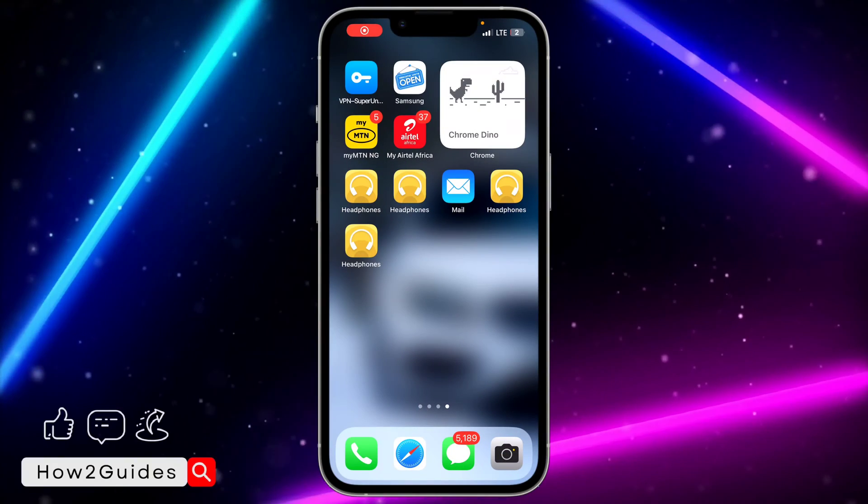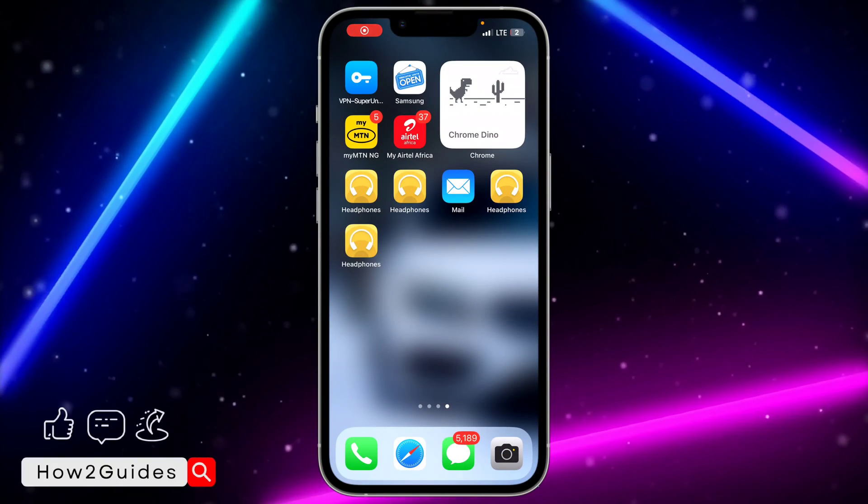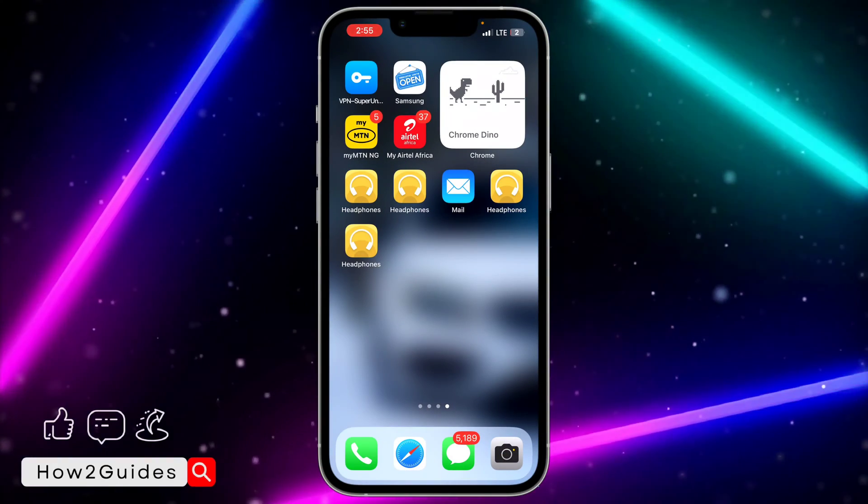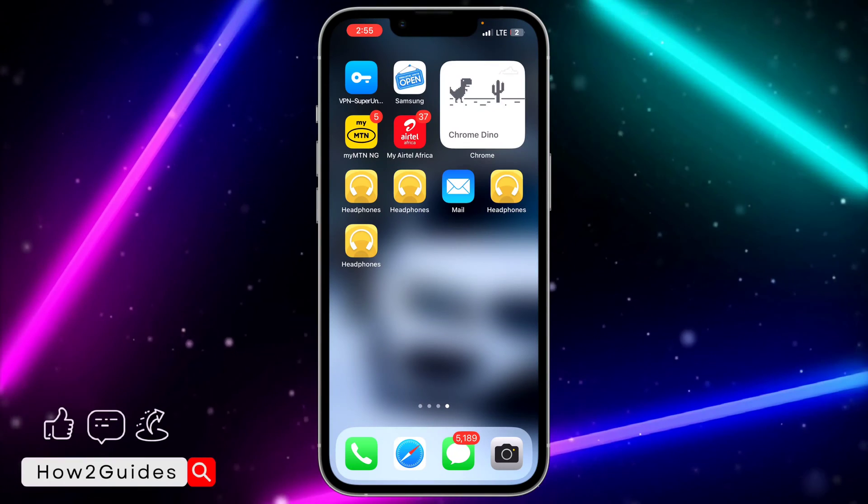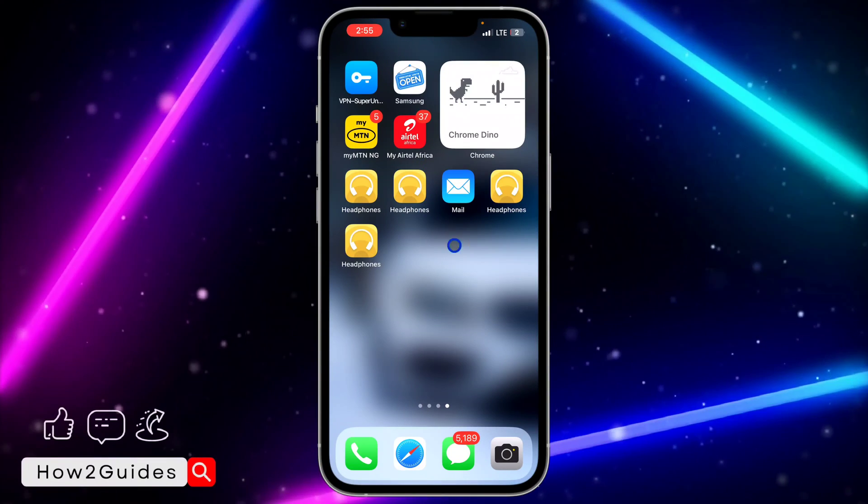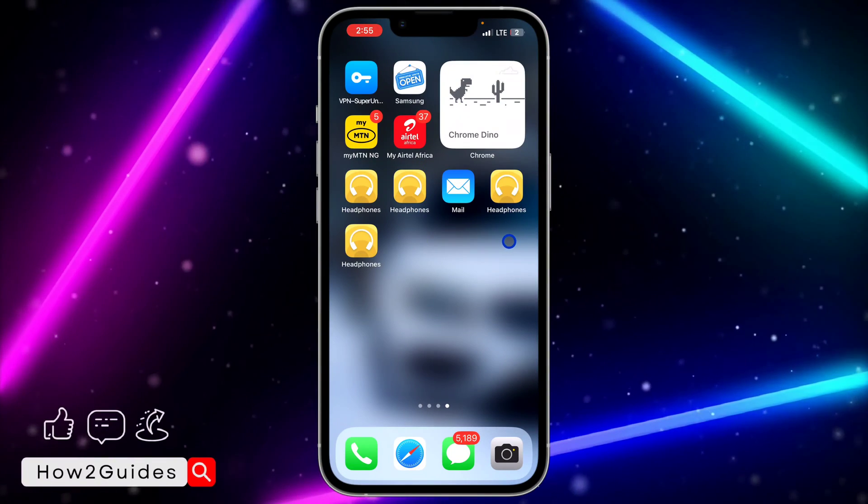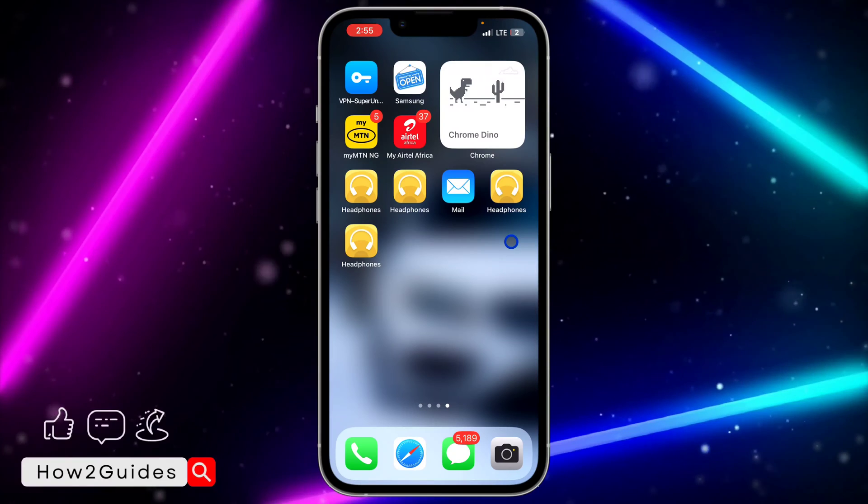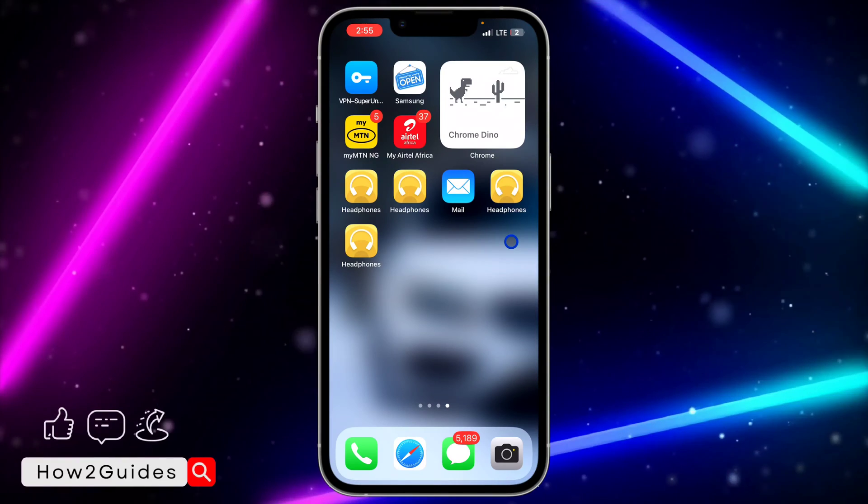Hey guys, in today's video I'm going to show you how to add two app icons on iPhone. If you want to add multiple app icons for a single app on your iPhone screen, let me show you how it's done.